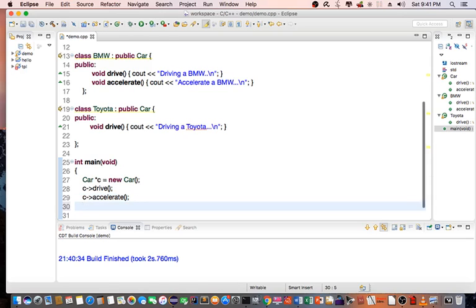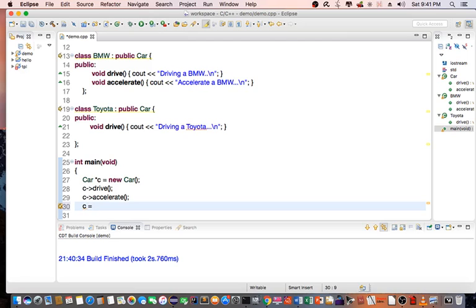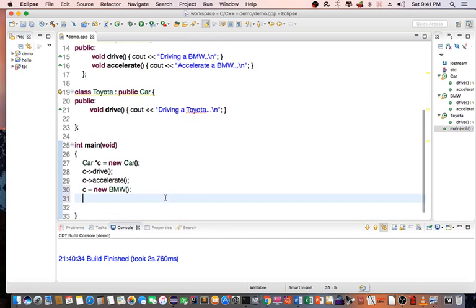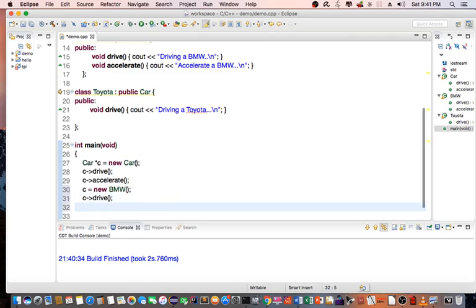All right. I'll go ahead and at this point, I'm going to create a new BMW. And I'm going to say C drive, C accelerate.